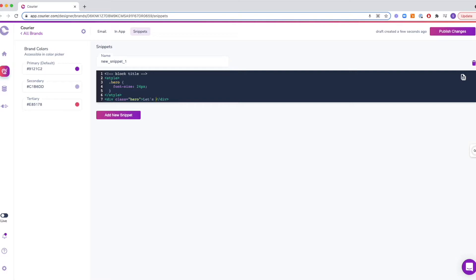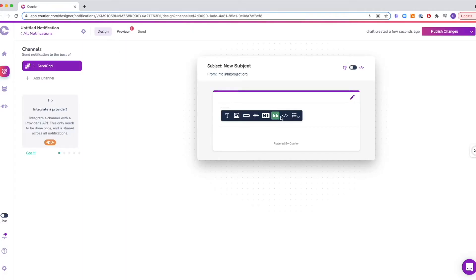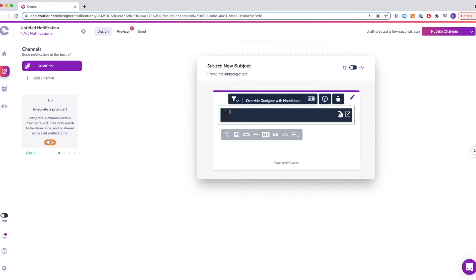Snippets allow you to create reusable pieces of branded content that you can call into the email notifications. Once you've created the snippet, you can simply add the template block type to your notification and call the snippet by name.